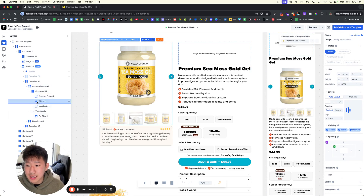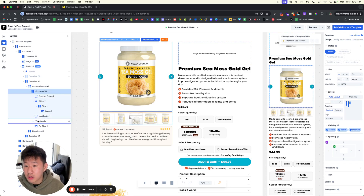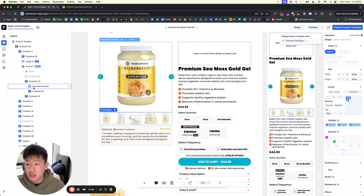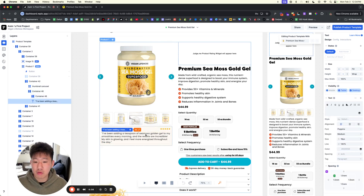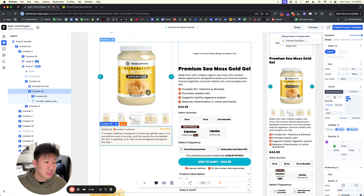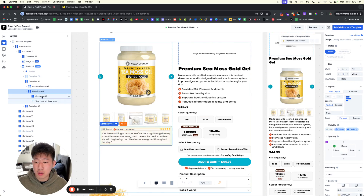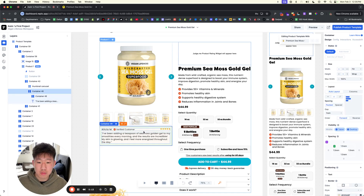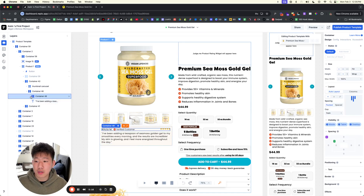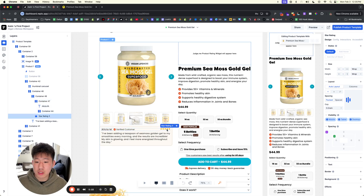As far as the actual build goes, we have the thumbnail carousel elements — all of this is native within Replo so you don't need to do much. We also added a quick little review section underneath, which is optional. We do this by having a container set vertically directed downwards, with gaps between each section. Within container 48 we have three elements: container 47, the name/verified customer, and the star review.